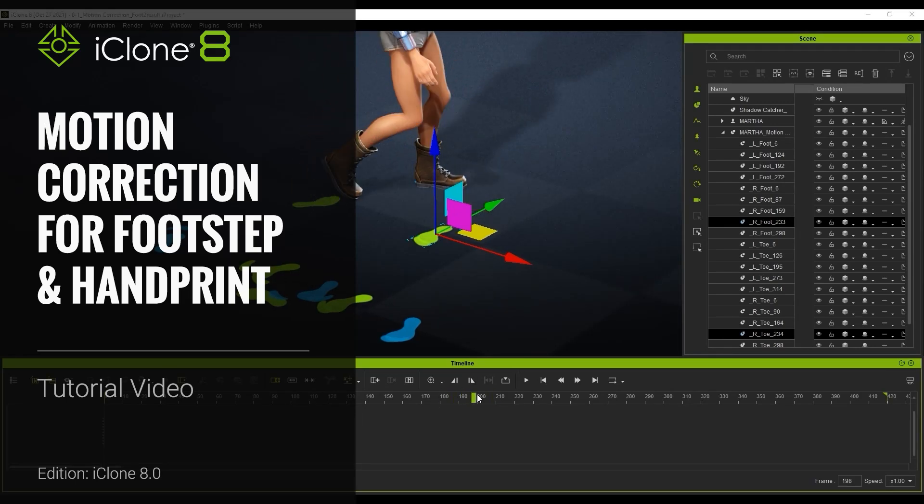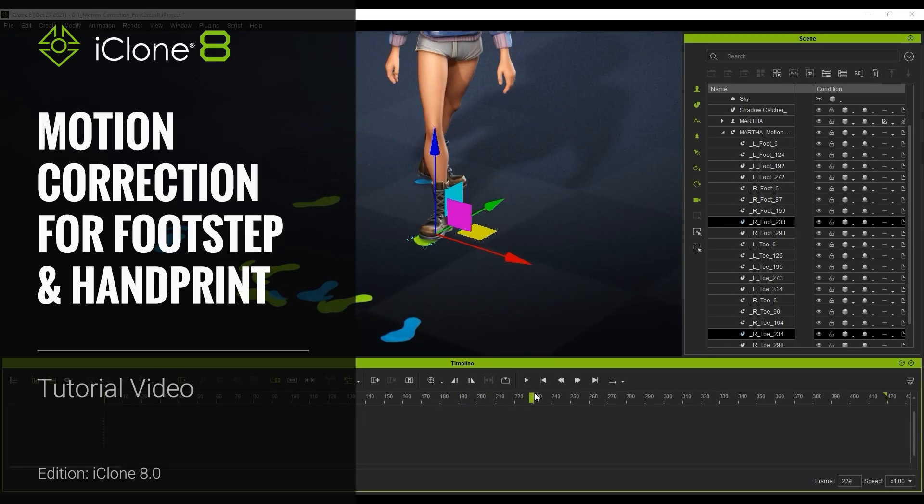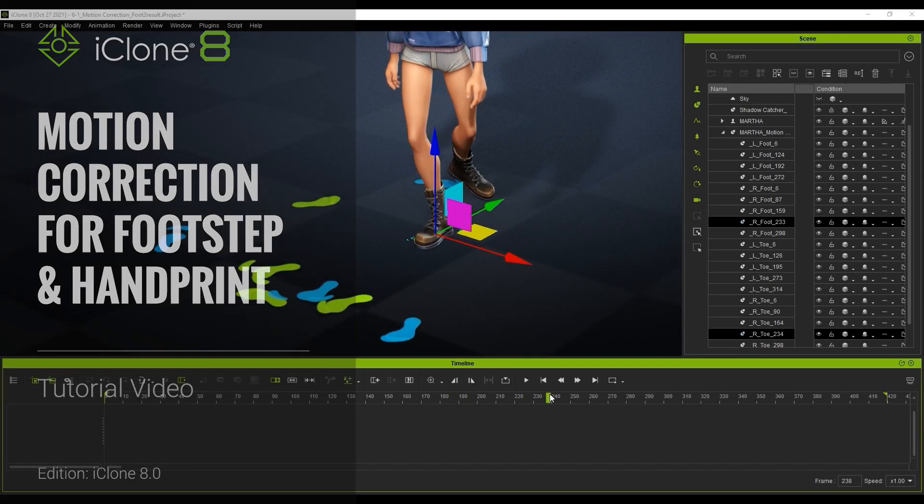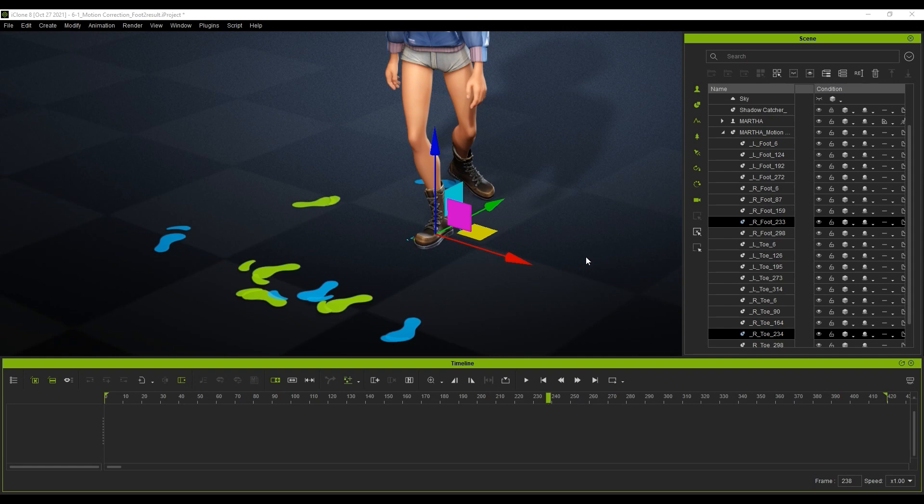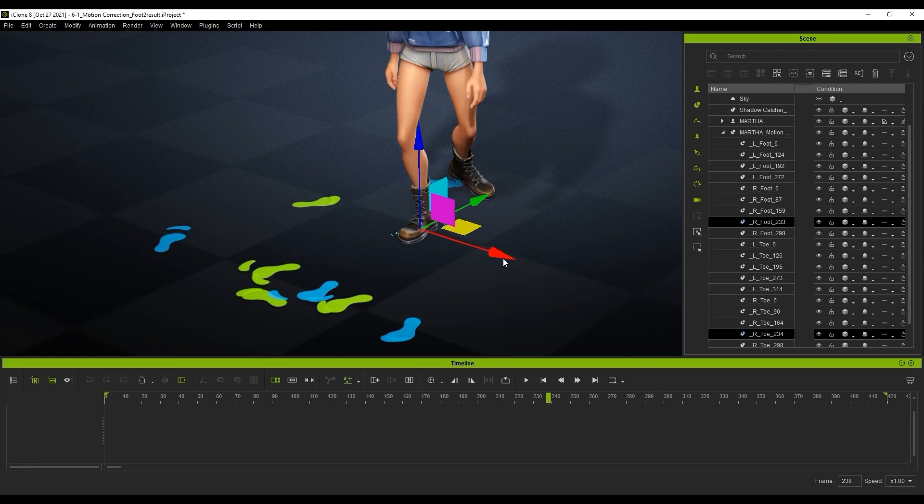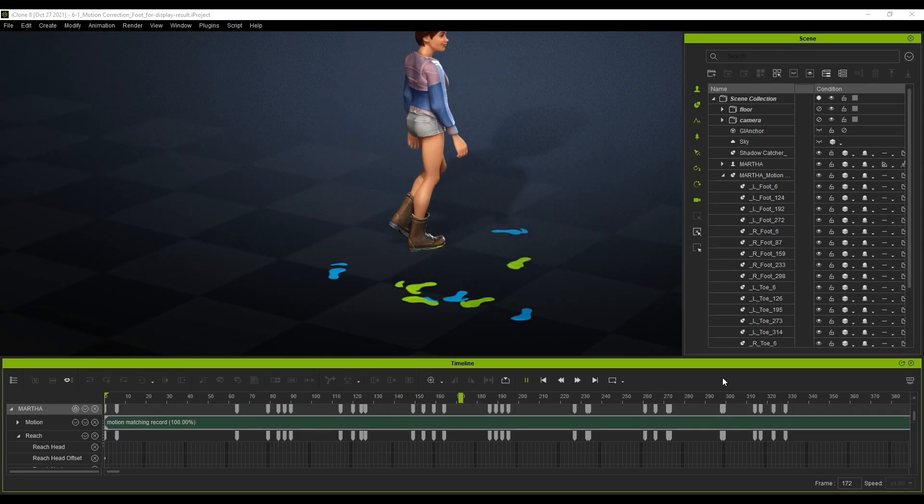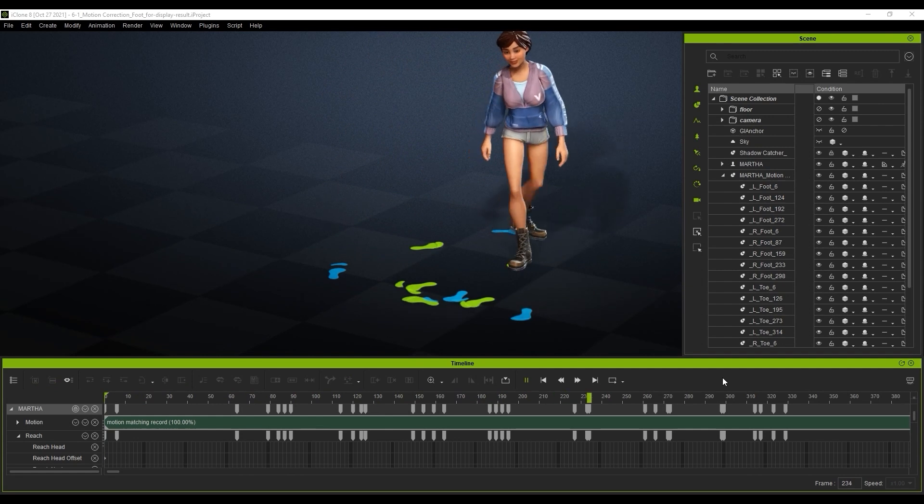Hey everyone, in this tutorial we're going to talk about how to fix common animation issues like character floating, sliding, tilting, jittering, flipping, and gestures by using the new Motion Correction tool.